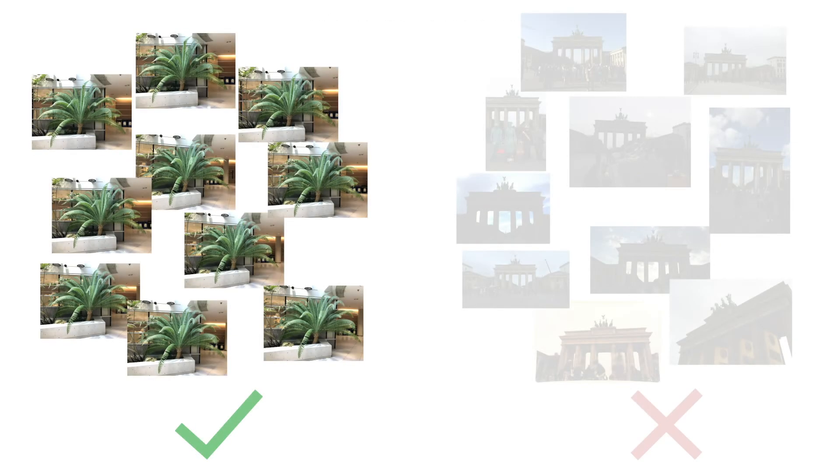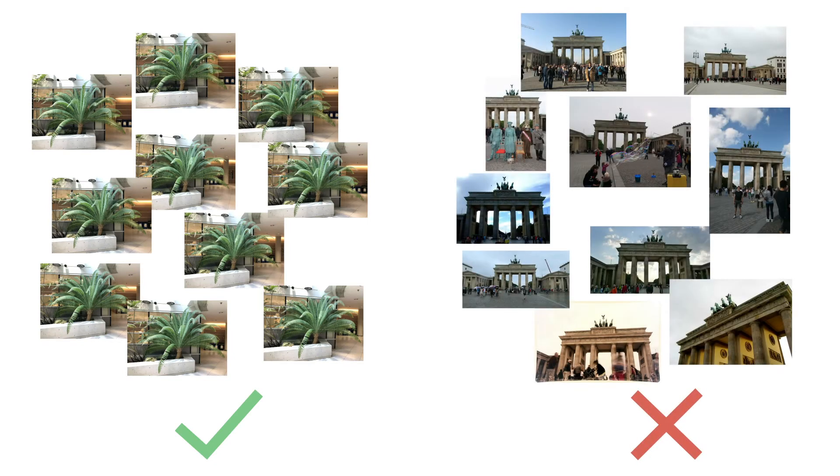Another failure mode of standard NeRF is that it requires input images with the same environmental conditions, such as lighting and camera exposure.